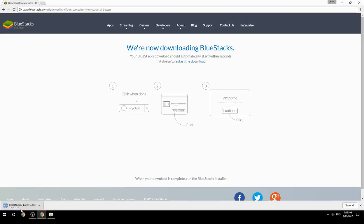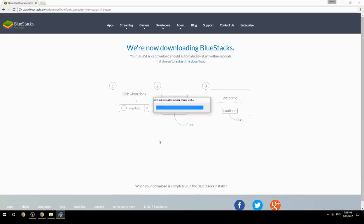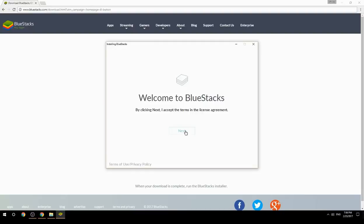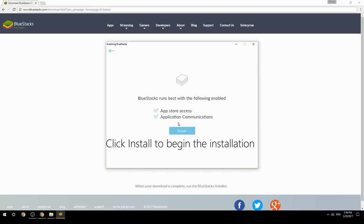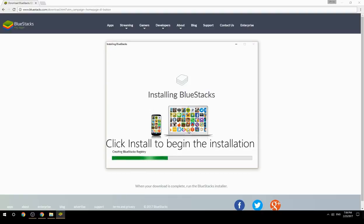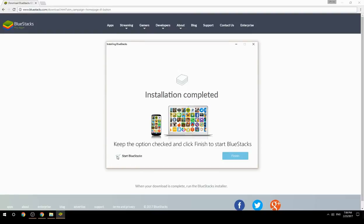Run the downloaded file, choose the location to install, then click Install to begin the installation. Once complete, keep the option checked and click Finish to start BlueStacks.